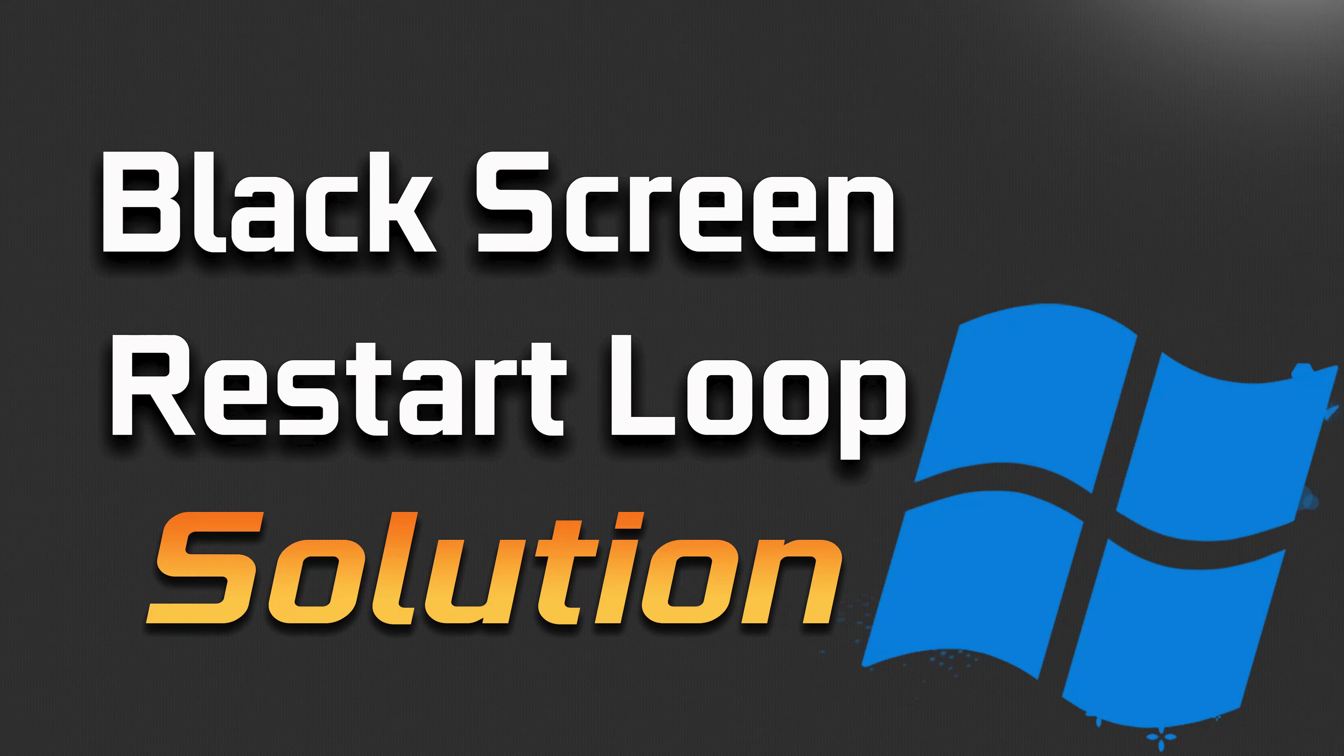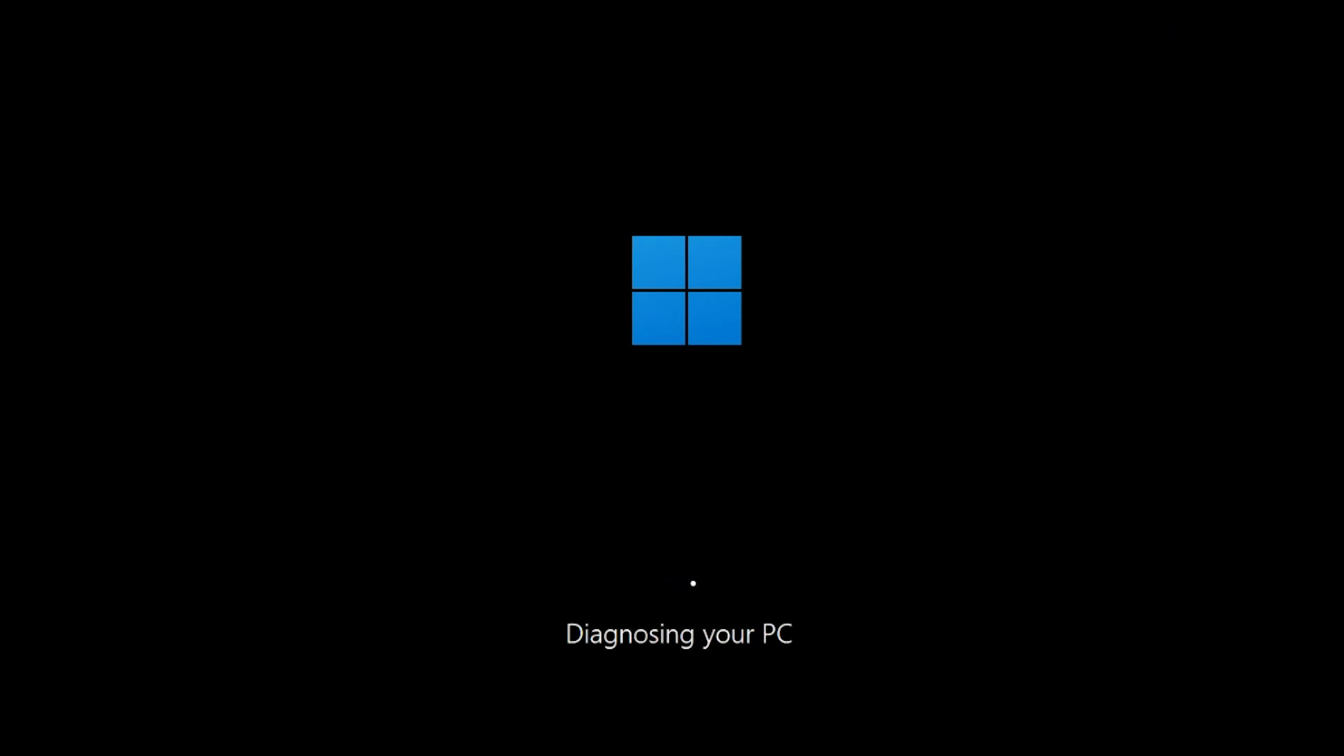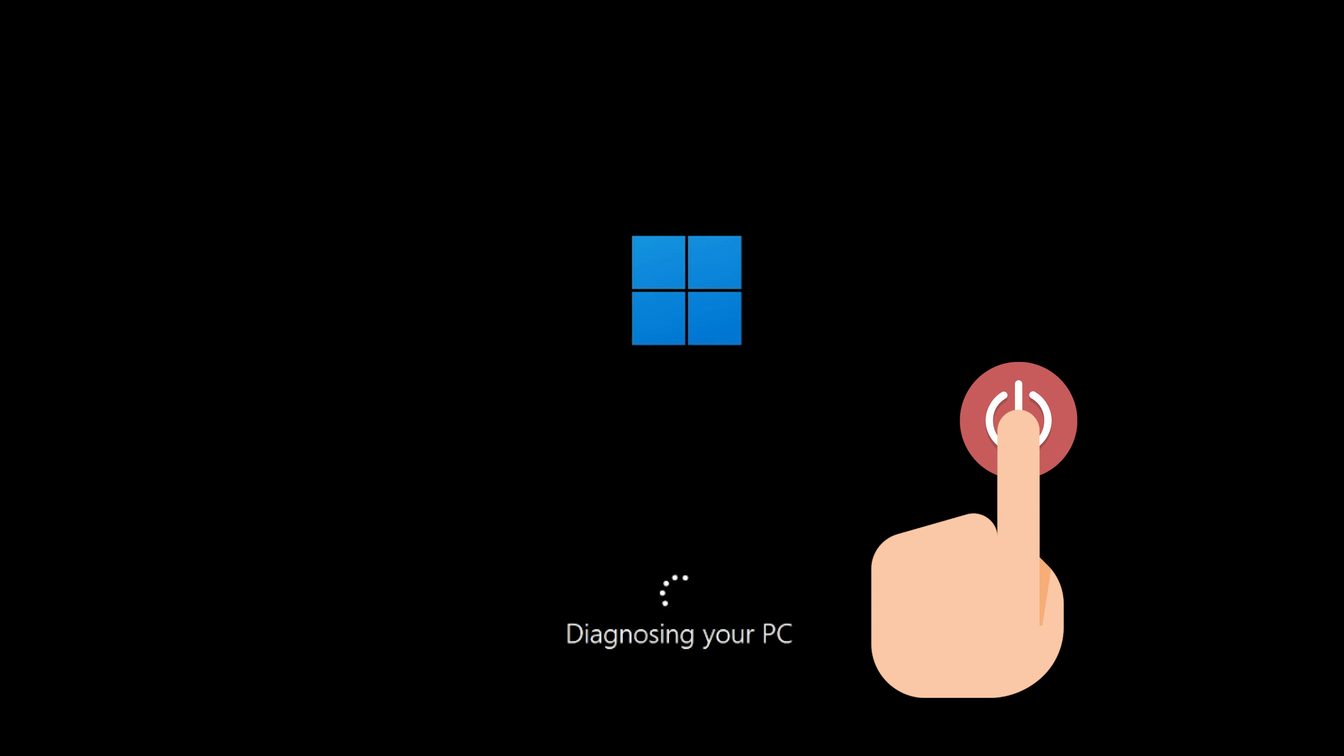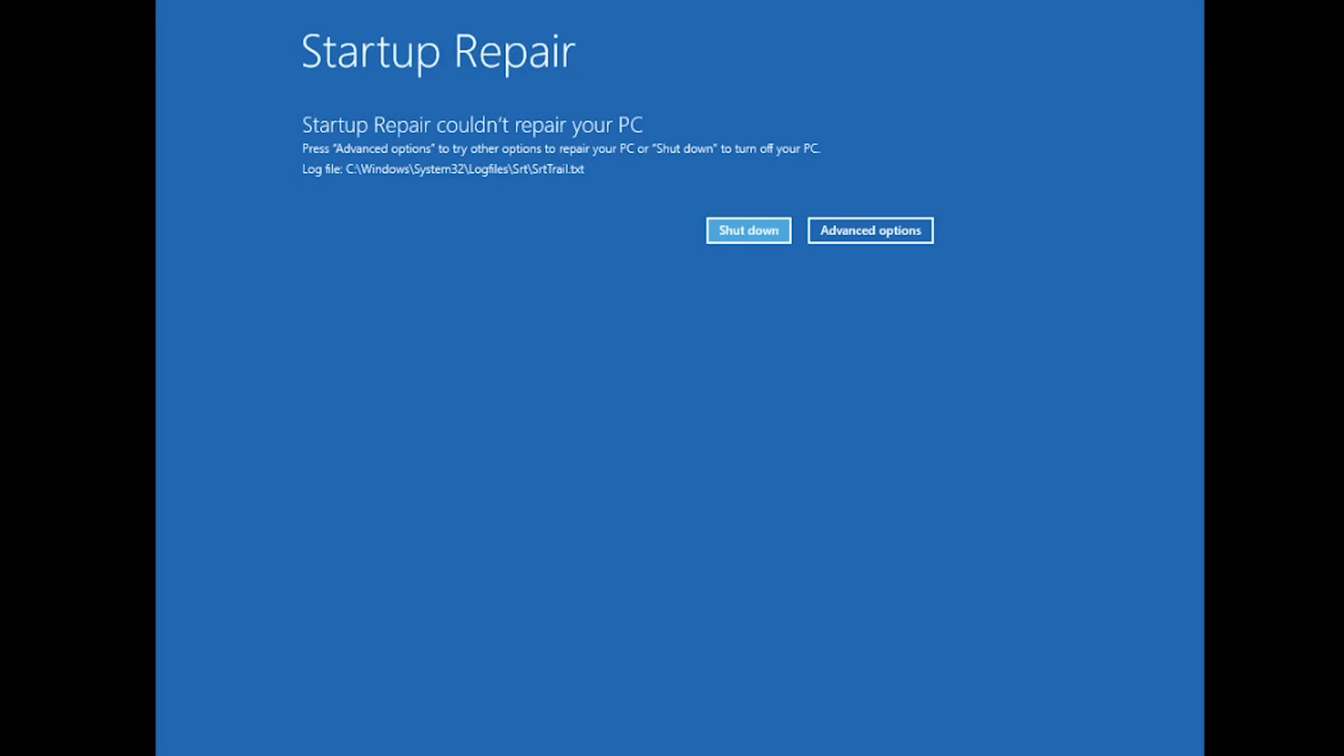How to fix black screen restart loop in Windows 11. First, start your PC and press the power button while it tries to load Windows to force it to shut down. Do this three times in a row to get the automatic repair screen. You could also disconnect it from the outlet.